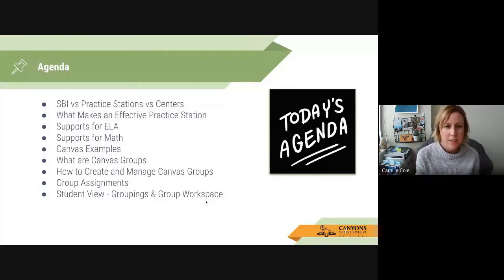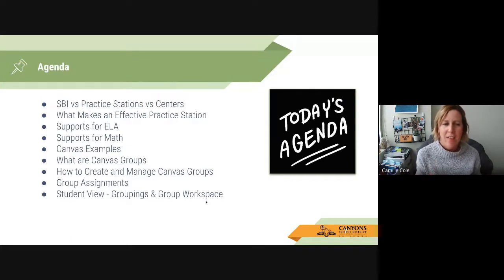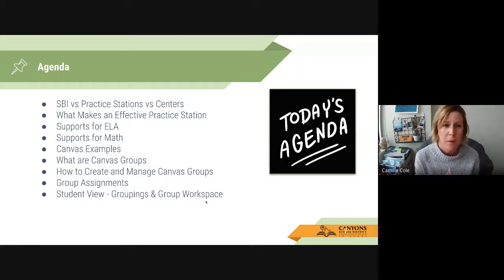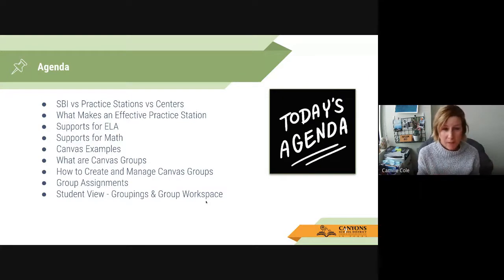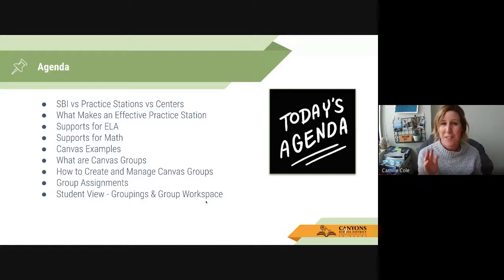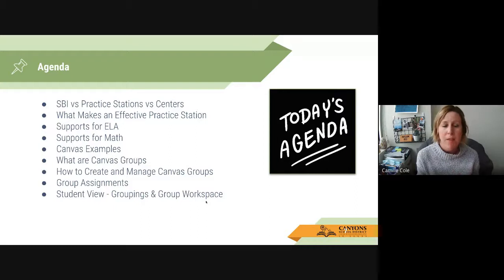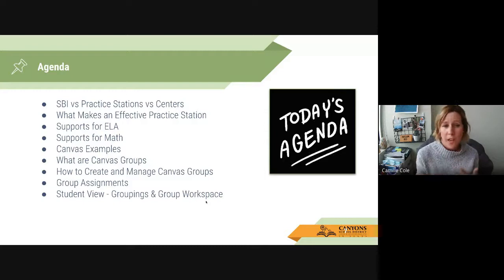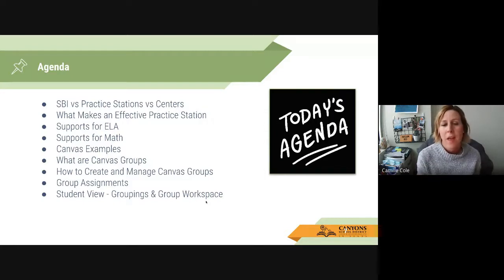Here's the agenda for today's session. I'm going to talk about the difference between SBI, practice stations, and centers, and share a slide from other specialists about what makes an effective practice station. I'll share what supports are available for math and ELA, then share some Canvas examples, and go into Canvas to show you how to create groups, do group assignments, and how students access those groups.